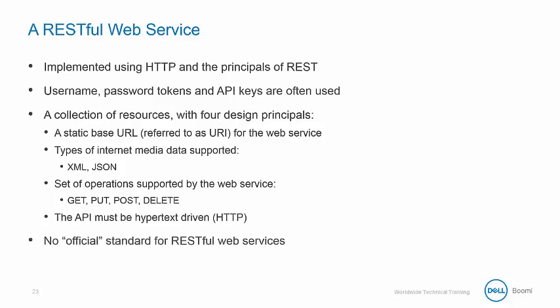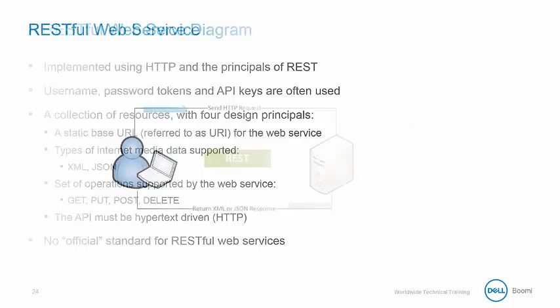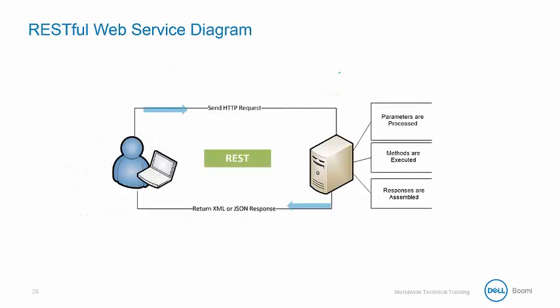There is no official standard for a RESTful web service. This diagram offers a fairly simplistic view of a RESTful web service operation.